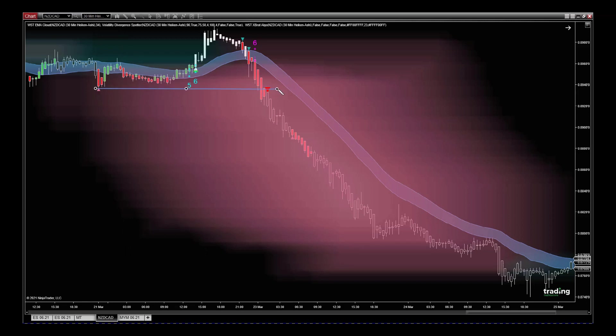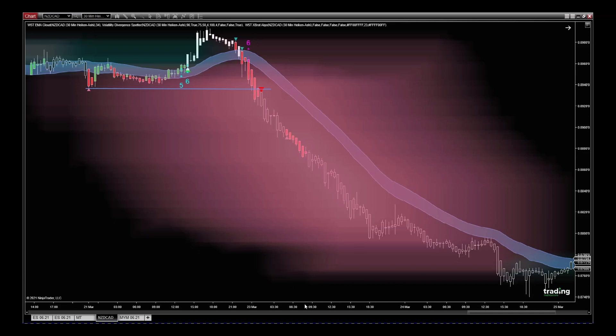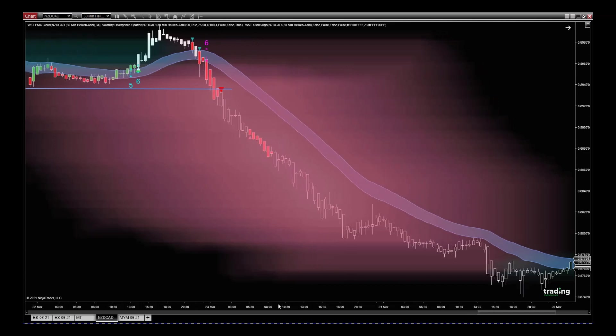move down and it failed. But now we've got the six-star sell, we've got the Divergence Cloud confirmation, so we go short and this thing just keeps going and going. Now we manage this trade with the